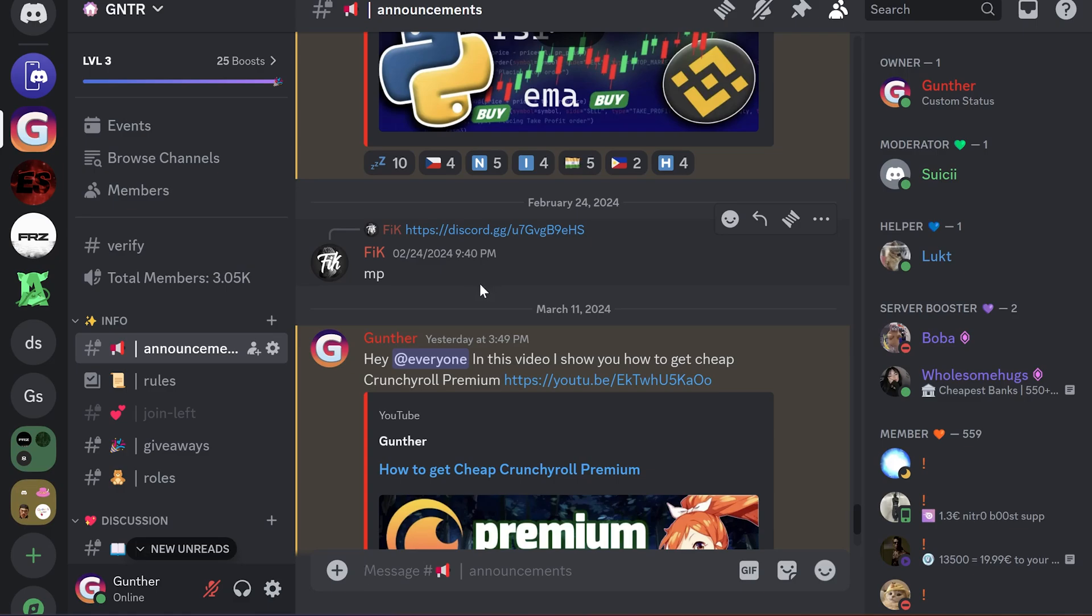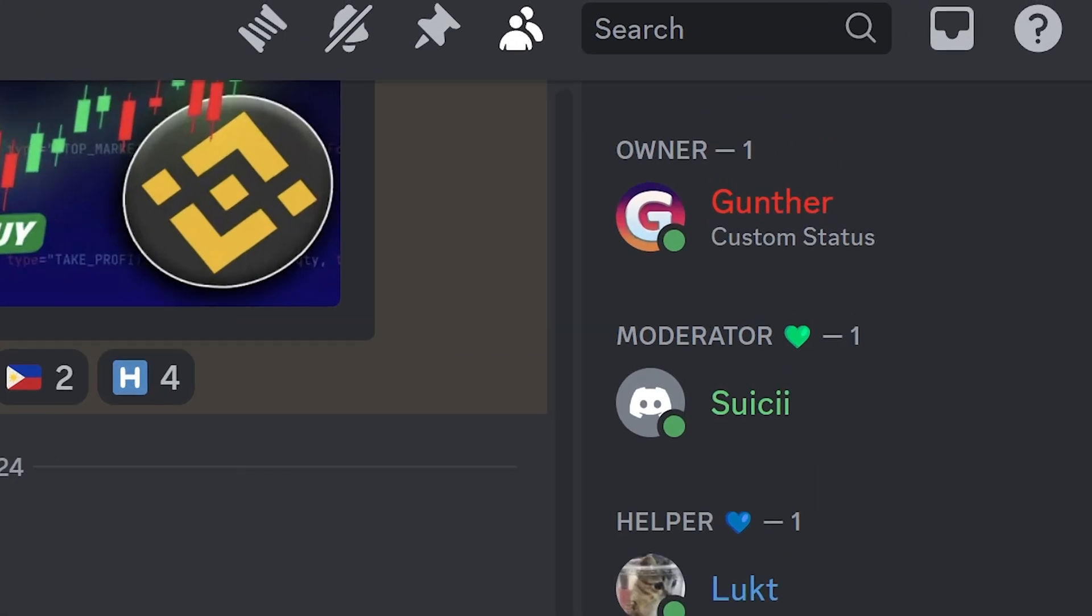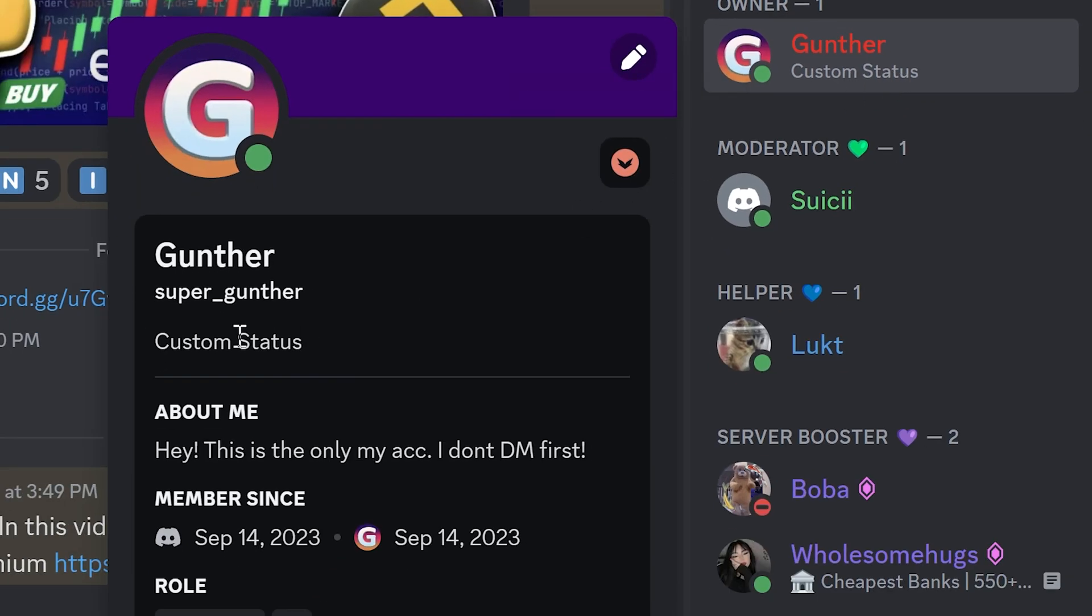Hello, in this video I will show you how to set up a custom status on your Discord profile that will display 24-7. It can help you if you are selling something or you want to show some status all the time, even when your PC is turned off.